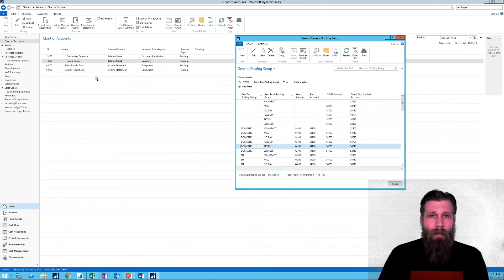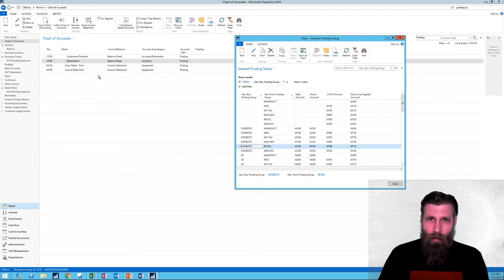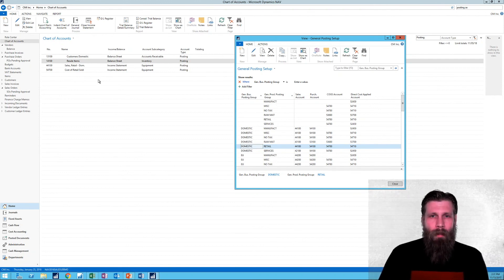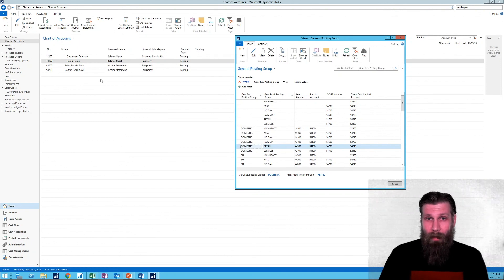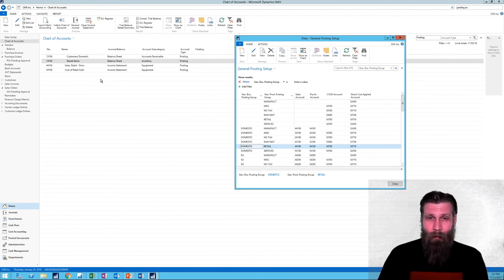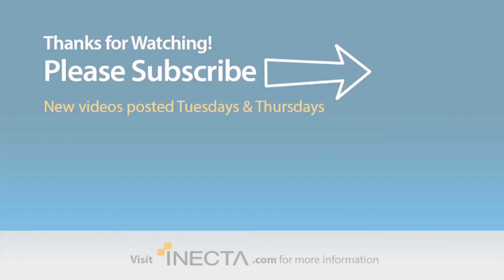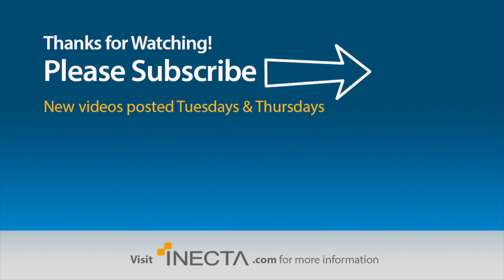Stay tuned for the next video where I'm actually going to throw a wrench into this. And you're going to see some weird postings. And I'm going to explain to you that that is perfectly normal. Thanks for watching. If you like this, hit thumbs up. And if you haven't subscribed, please subscribe.